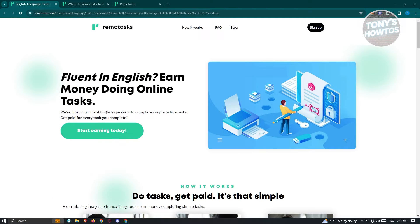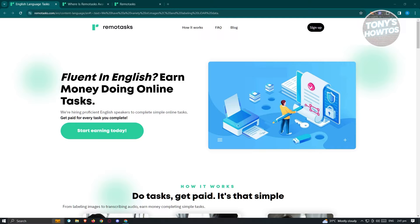So you might be wondering, how do we actually earn money on the side whenever and wherever? Now in this case, RemoTask might be a helpful platform for you. So first things first, what is RemoTask?